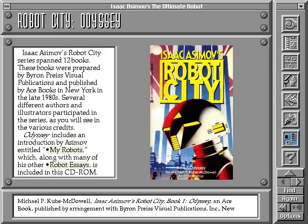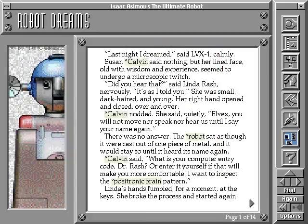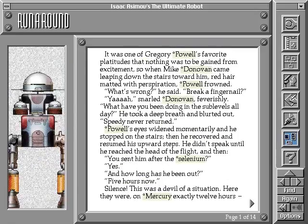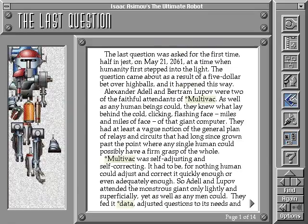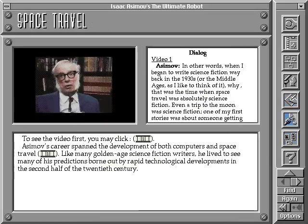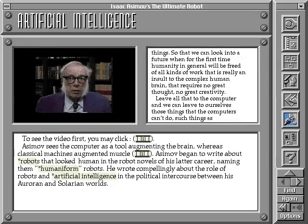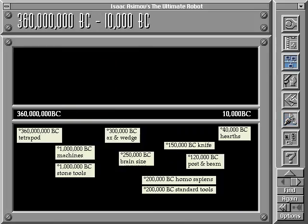You can choose to read one of the 36 Asimov short stories dealing with robots and computers, which are included in the Asimov Writes section. Or you can just sit back and listen in to the Asimov Speaks section, where the author himself explains some of his unique thoughts on subjects ranging from space travel to the benefits of artificial intelligence.